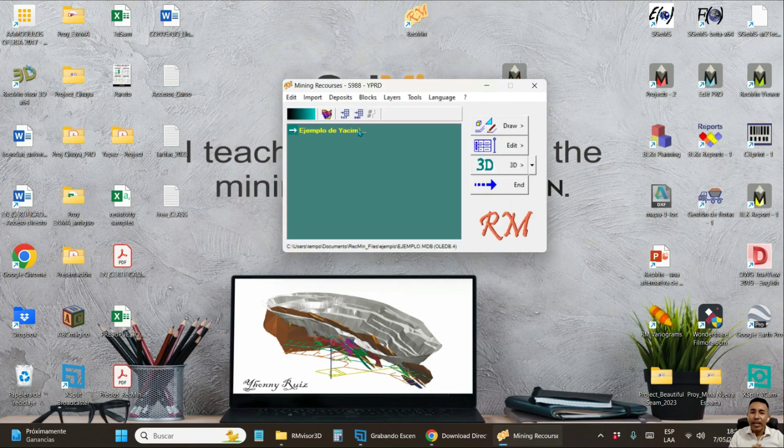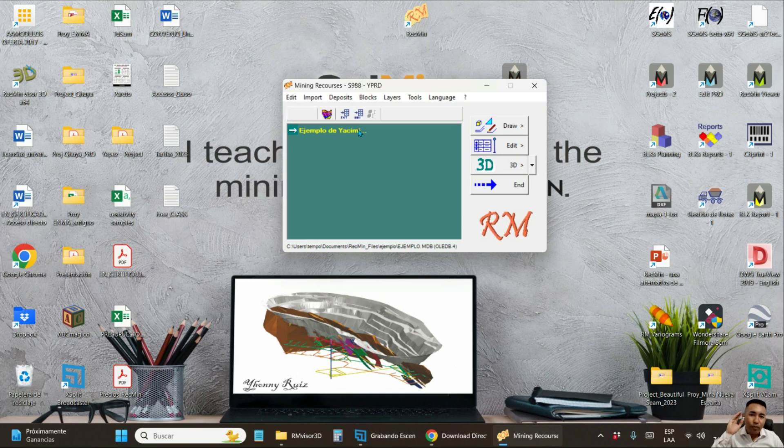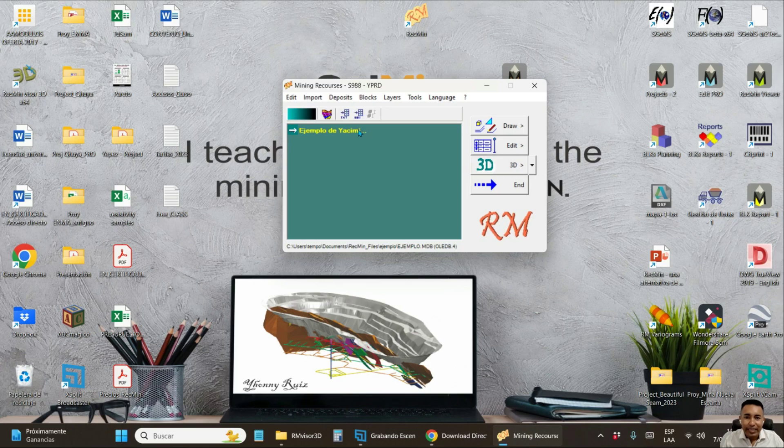This way you have successfully completed the installation process. Exactly the classic version, which is totally free so that you can use it in any mining project. Either in geological modeling or mine topography, mine design and many other things.